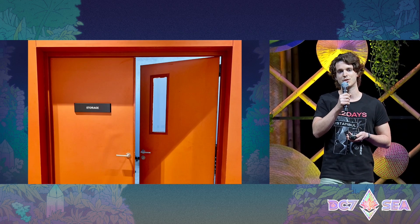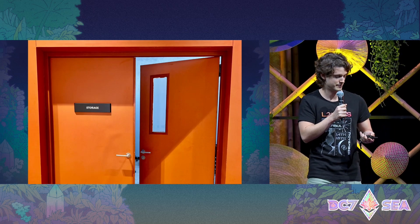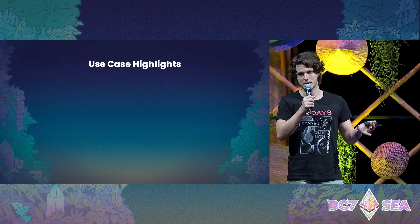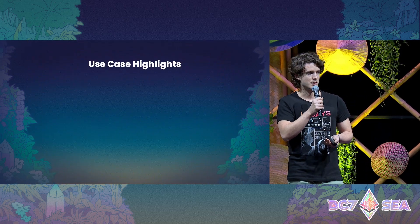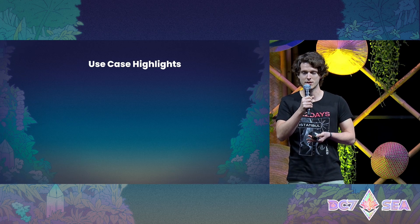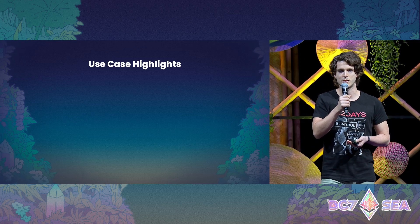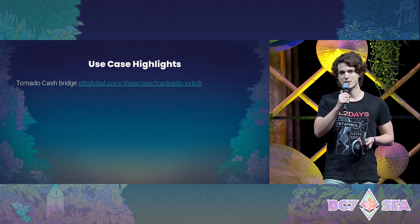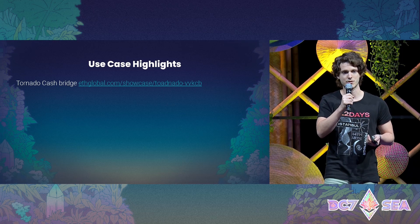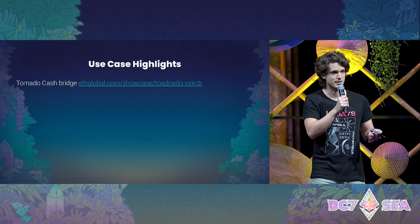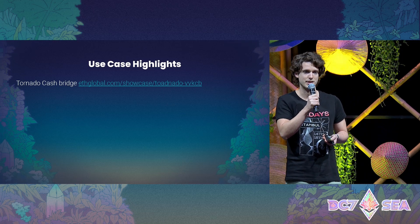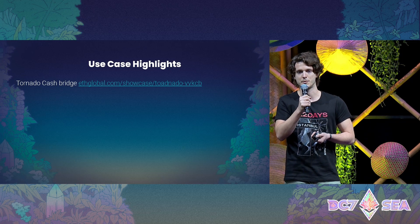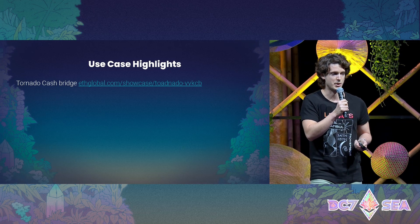Before we go into the implementation, let me highlight some use cases we've discovered through hackathons over the last few months. One of my favorites is the cross-layer tornado cache: imagine you can deposit some tokens into the shielded set on L1 and then withdraw on L2, giving a very seamless user experience.